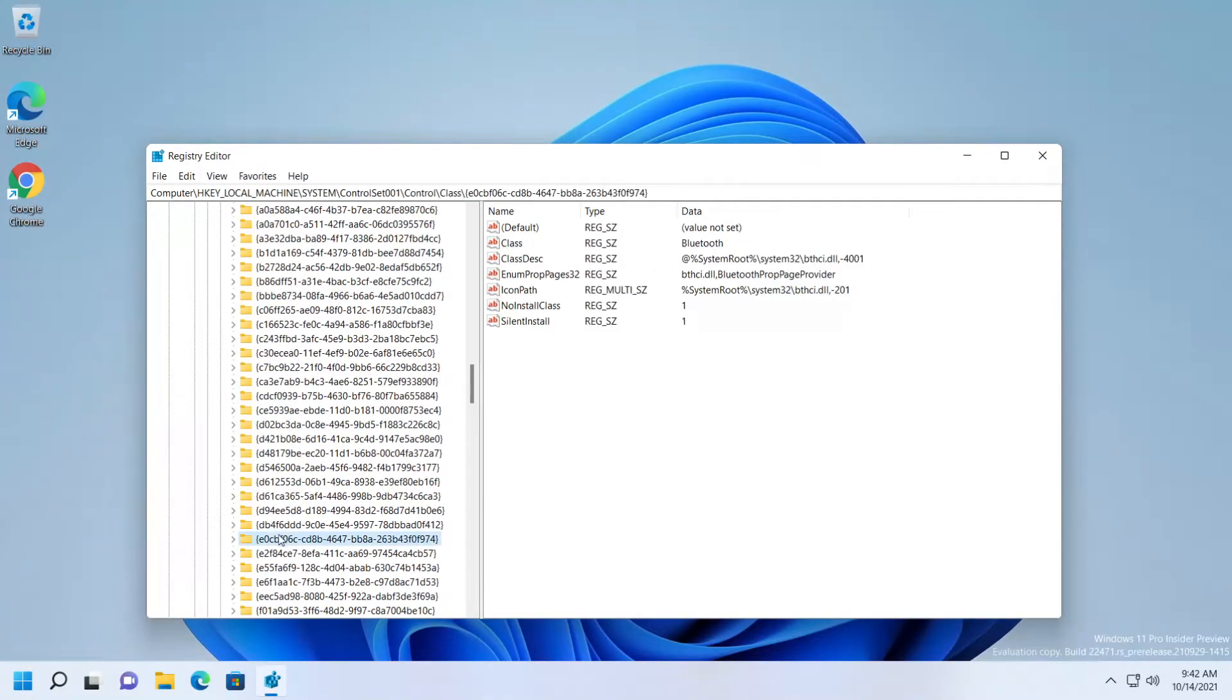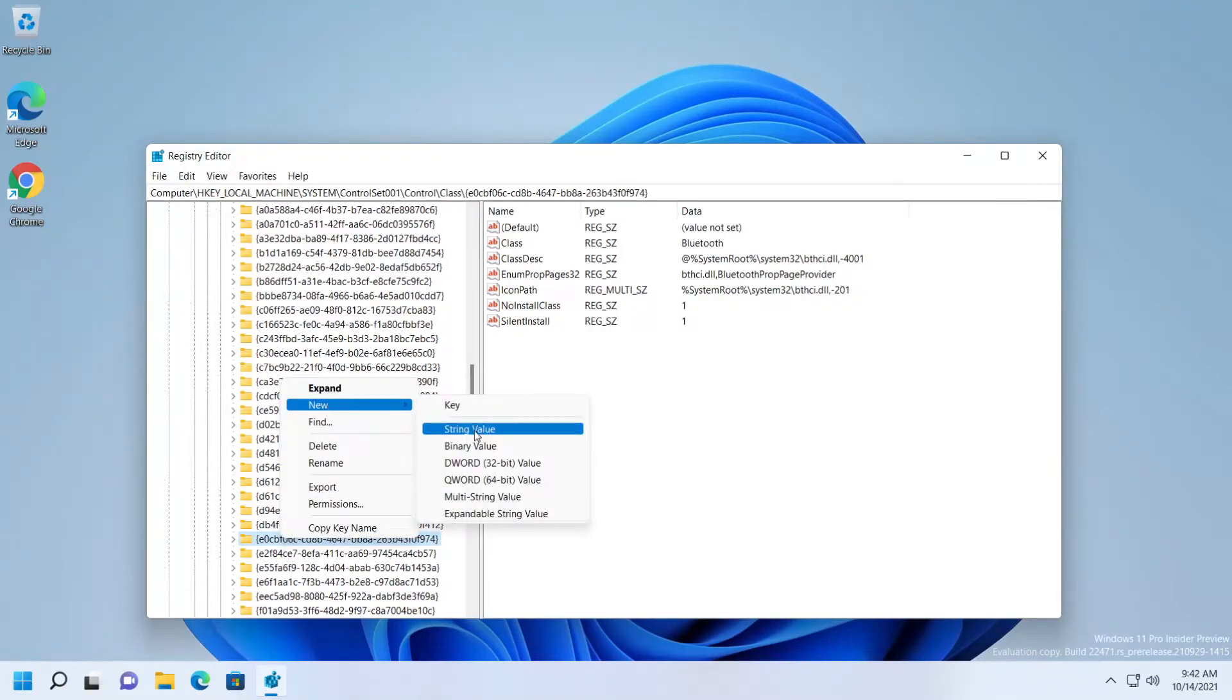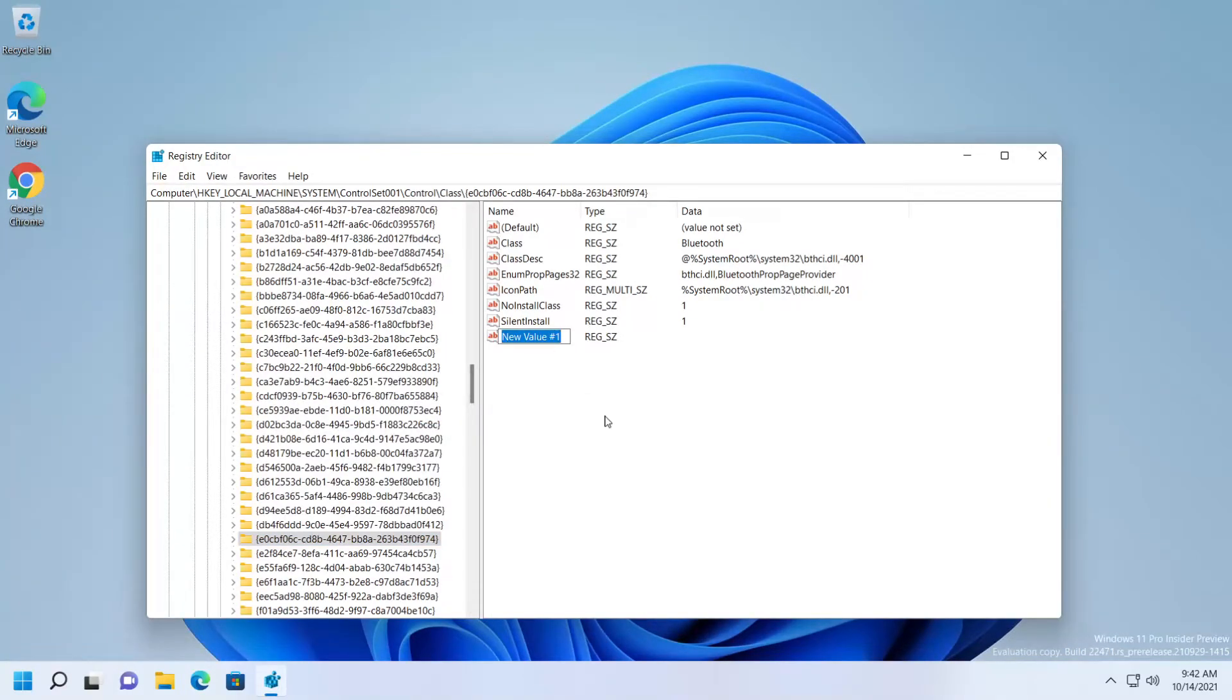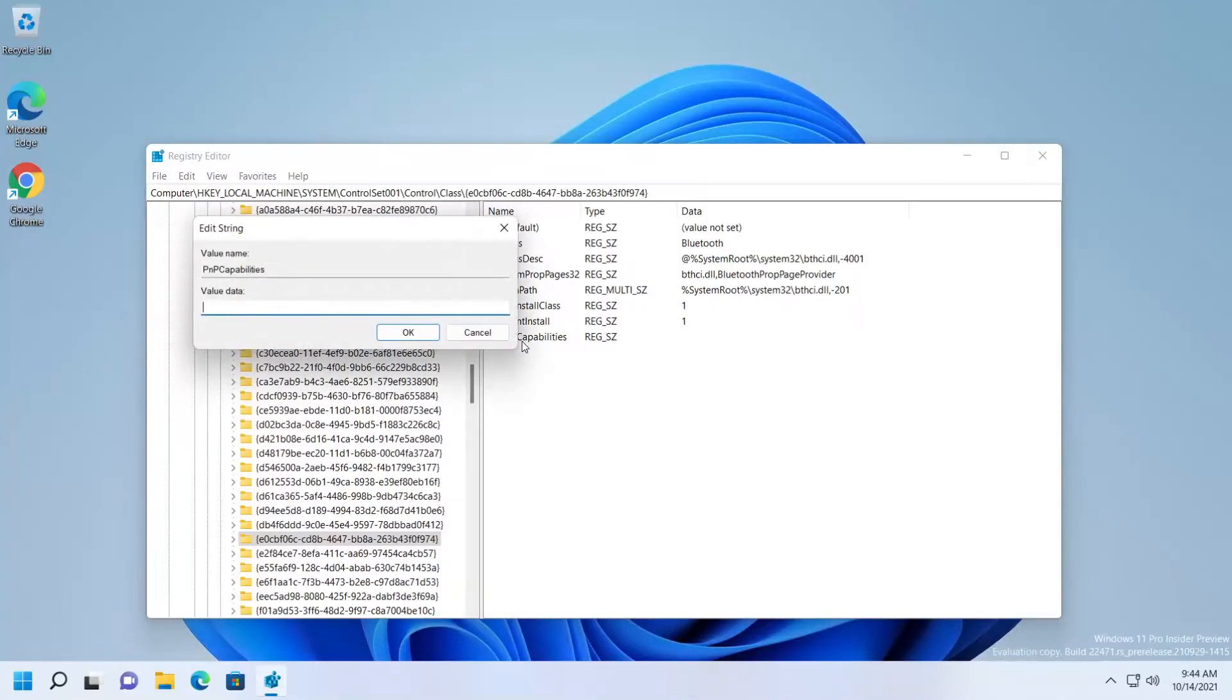Find folder e0cbf06c, right-click on it, go to New, then String Value. Rename it as 'PMPCapabilities'. Double-click on it and set the value data to 24.